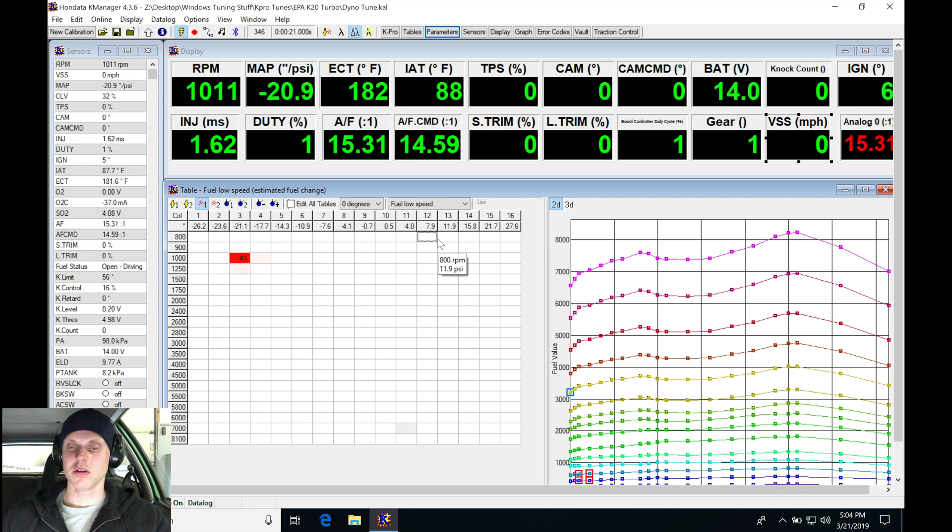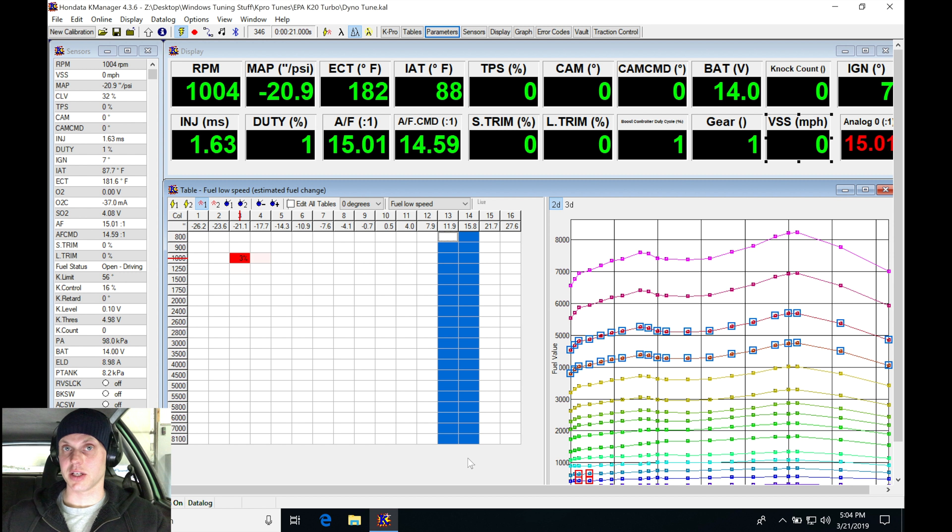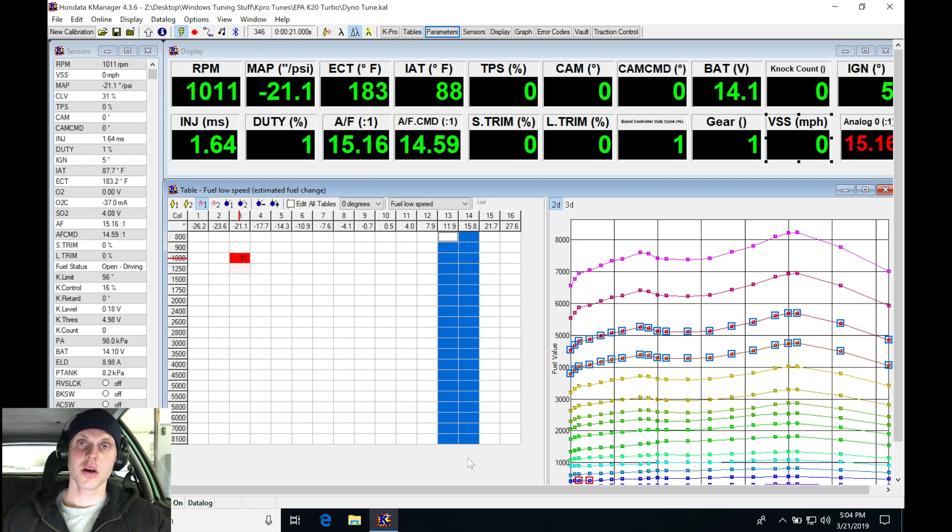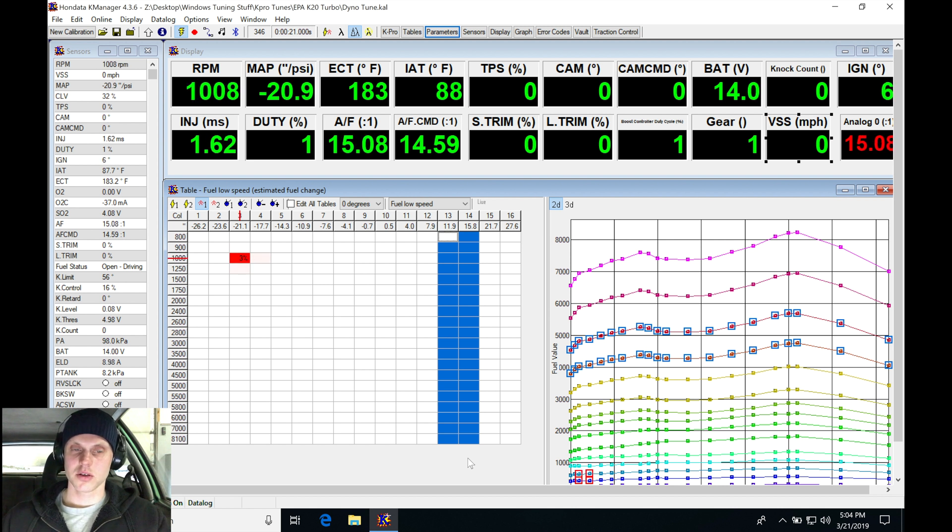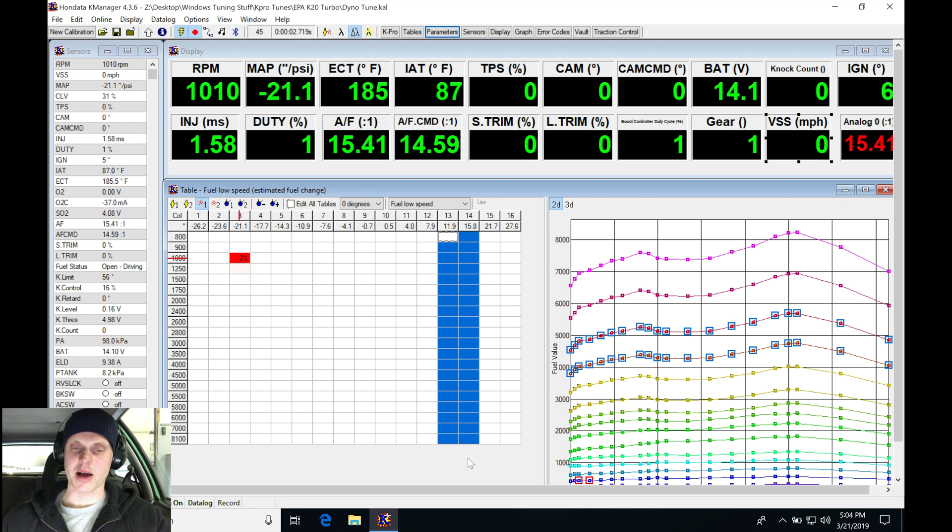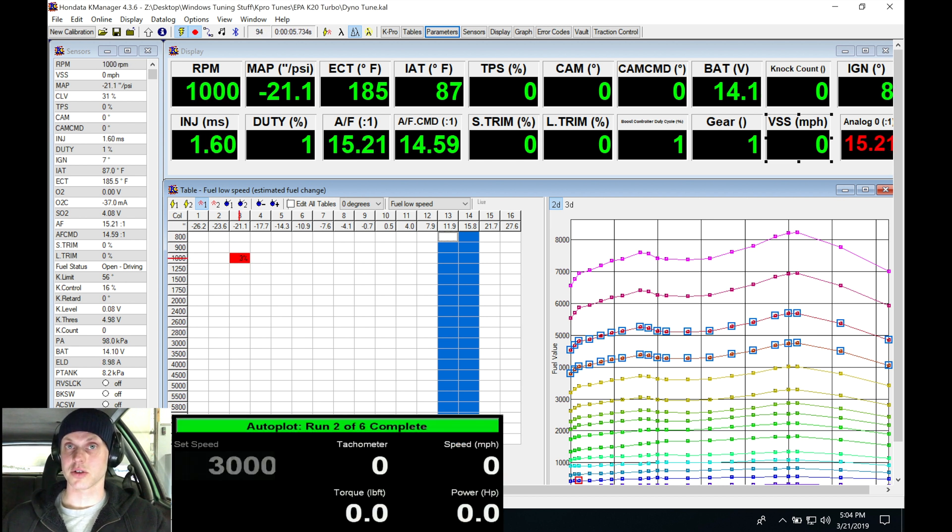We're going to be bypassing the lower areas and going to the higher columns where we haven't actually hit those points of operation. So we may find that it runs too rich, too lean, or has too much or not enough spark timing. Let's start our log, put it into gear, and see what kind of boost and power we get with 40 duty cycle as our starting point.